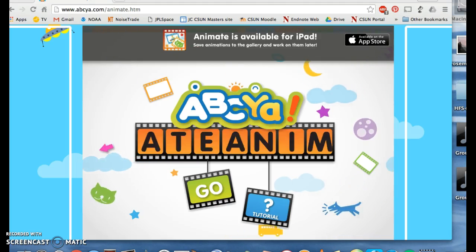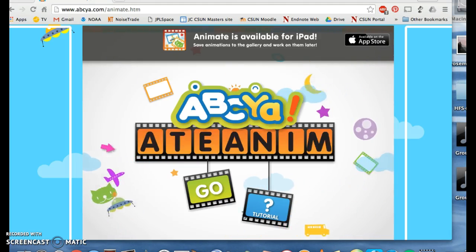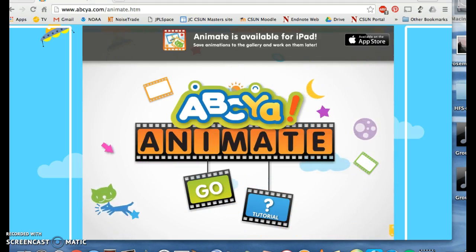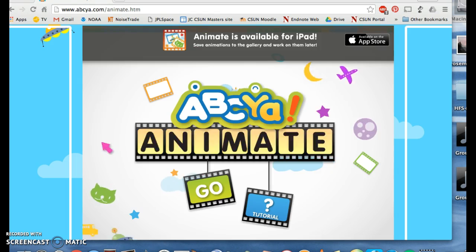Hi, today I'm going to show you how to use the animation feature or GIF Creator on ABCYEAH.